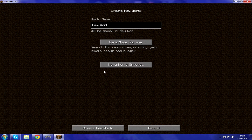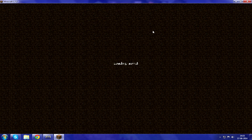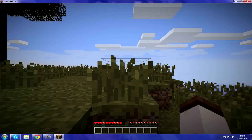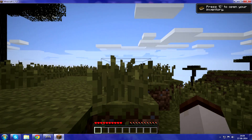Go into Single Player and create a new world. I'll just call it 'PS3 Controller slash Xbox 360' or whatever. Create a new world. It'll say Loading World, Building Terrain. When you're in the world, the controller should be working.